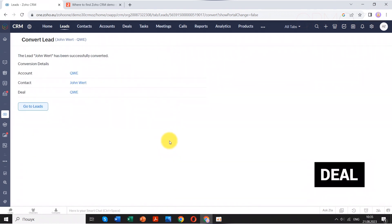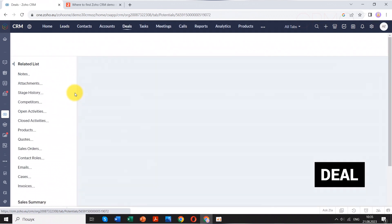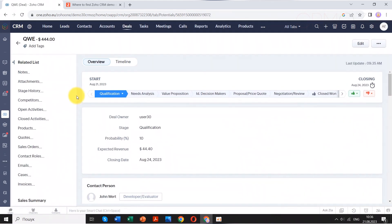A deal, also known as an opportunity, represents a potential sale or transaction. When a contact is ready to move forward with a purchase, a deal is created to track the details of the transaction.